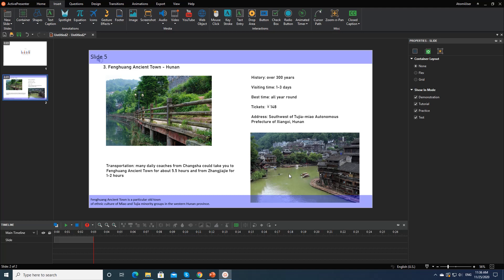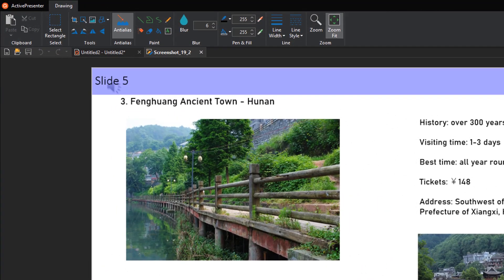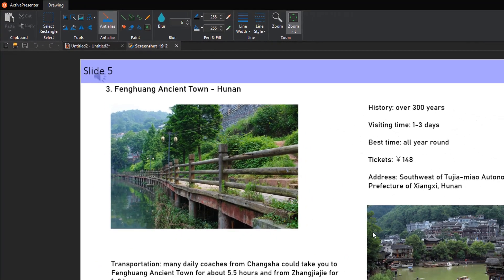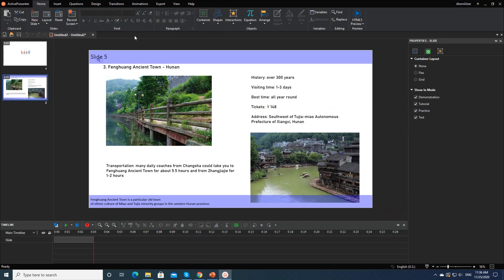As you can see, while the screenshot captured by window or object mode is saved as an image object, the one captured by application or region mode is saved as a background image. Whatever they are, it's possible to edit them right in ActivePresenter. Take this background image as an example. Right-click it, select Edit Background Image. The editing window shows up and provides you with dozens of editing tools.